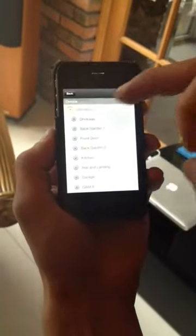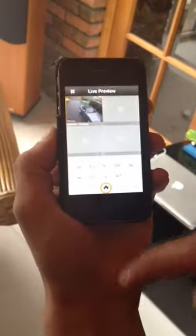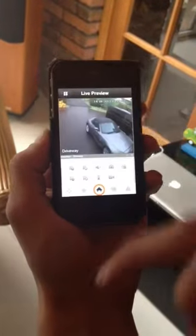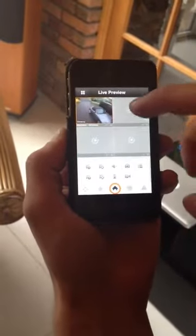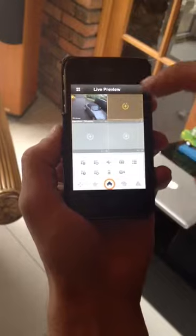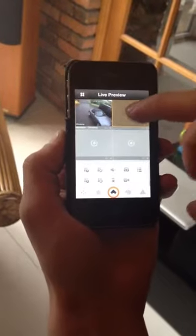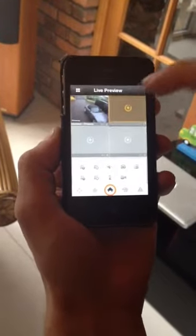Bring up the camera that they want to view. That brings up the video of the camera. If the customer has more than one camera, they can add.